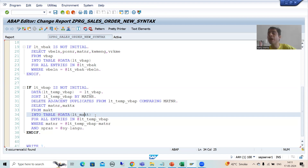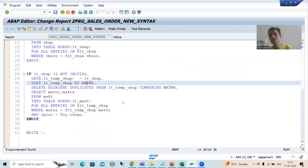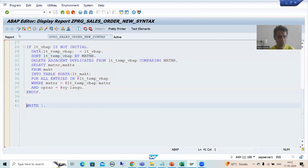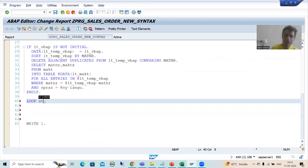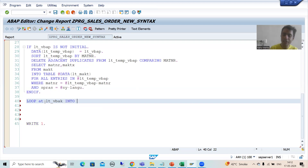We need to merge these three internal tables into one common internal table, because whenever we go for ALV grid display or list display function module, we pass that common internal table which has combined data from all three tables. To do this, I will put a loop on the first internal table. I'll go for LOOP AT lt_vbak, with a work area — previously you explicitly declared the work area, but now we'll declare it using inline data declaration.